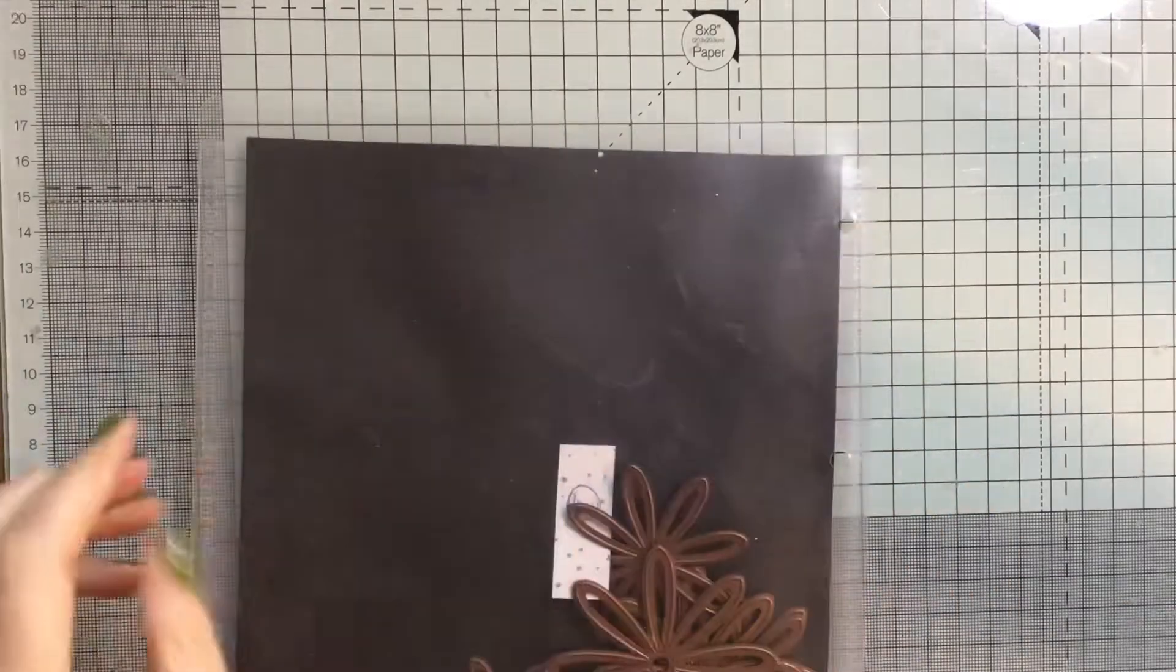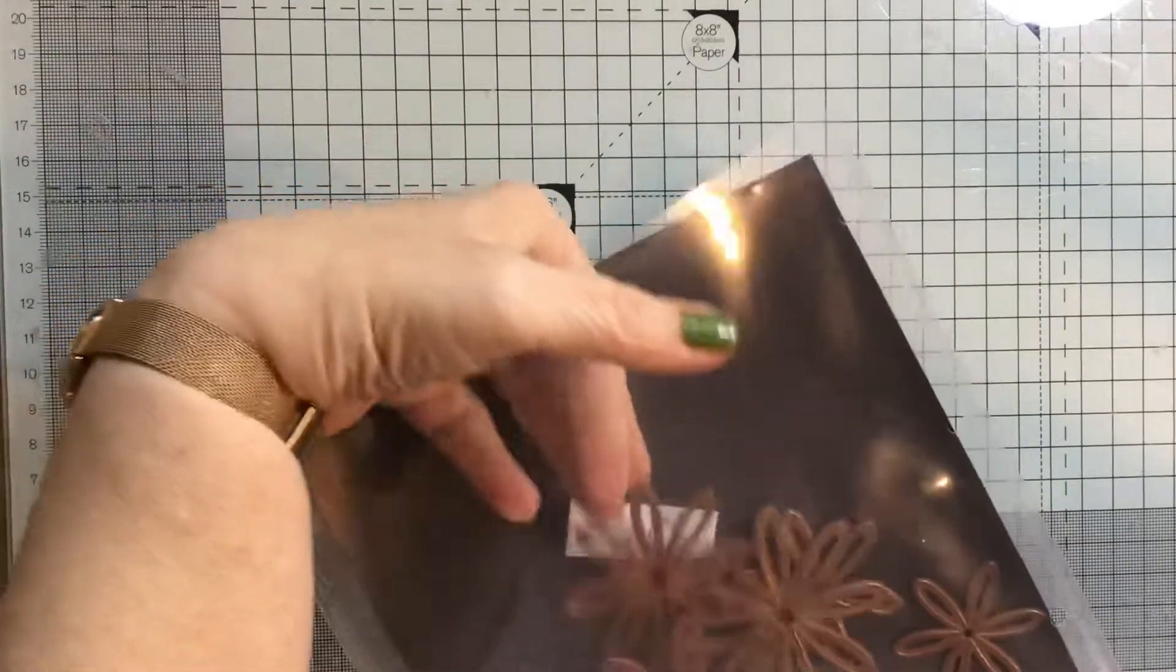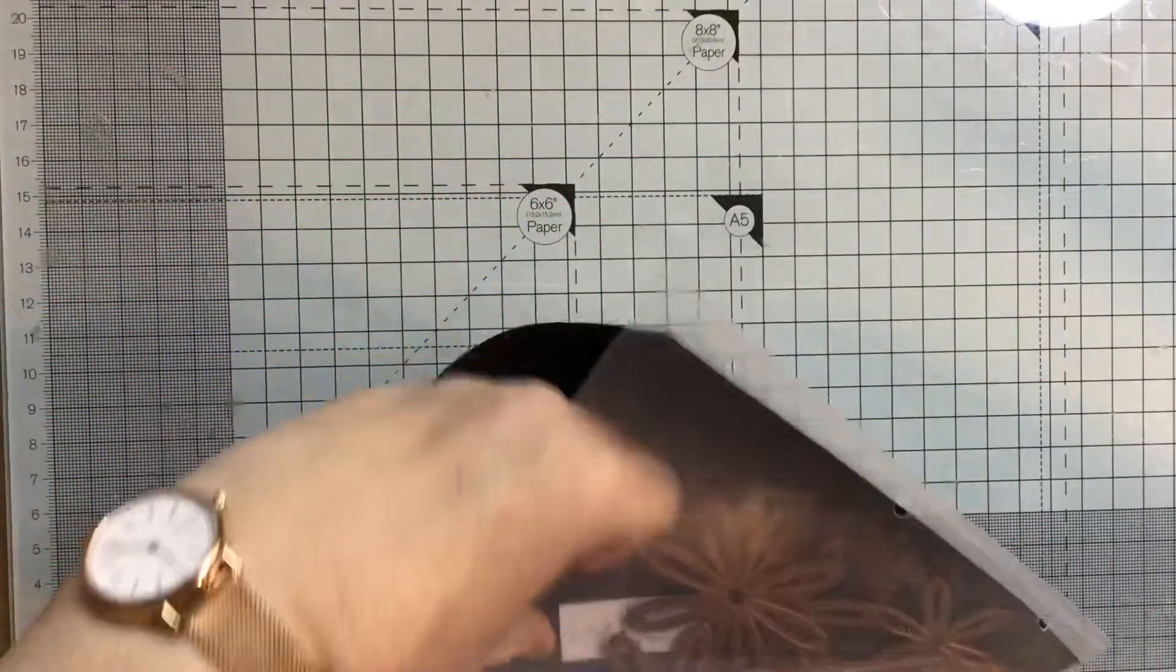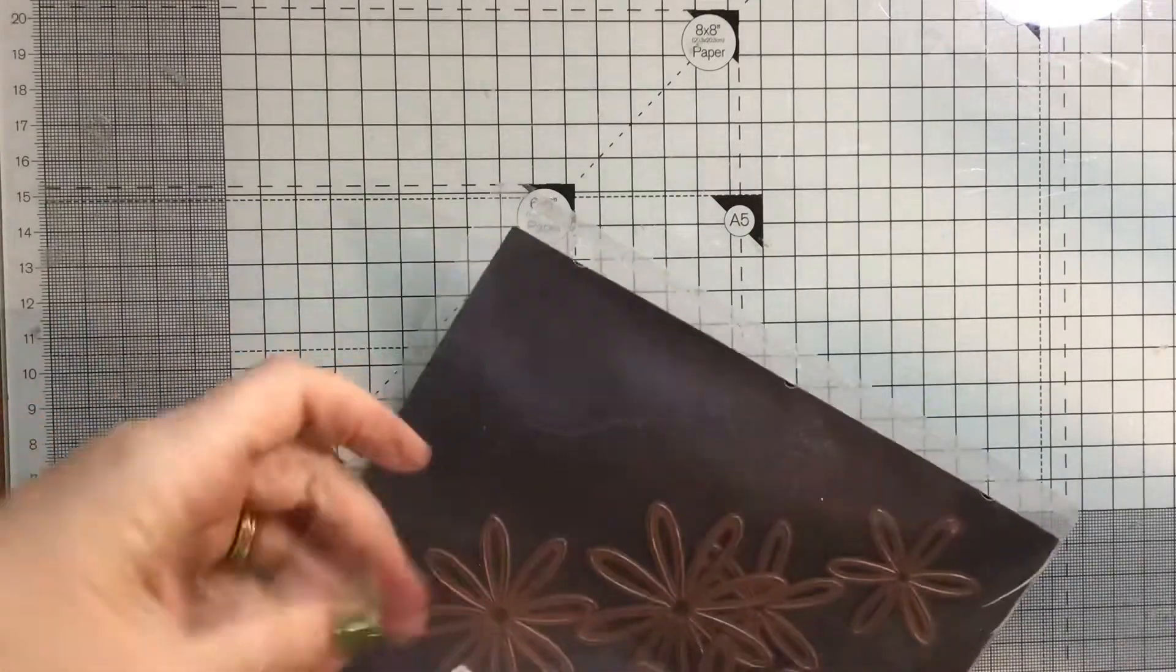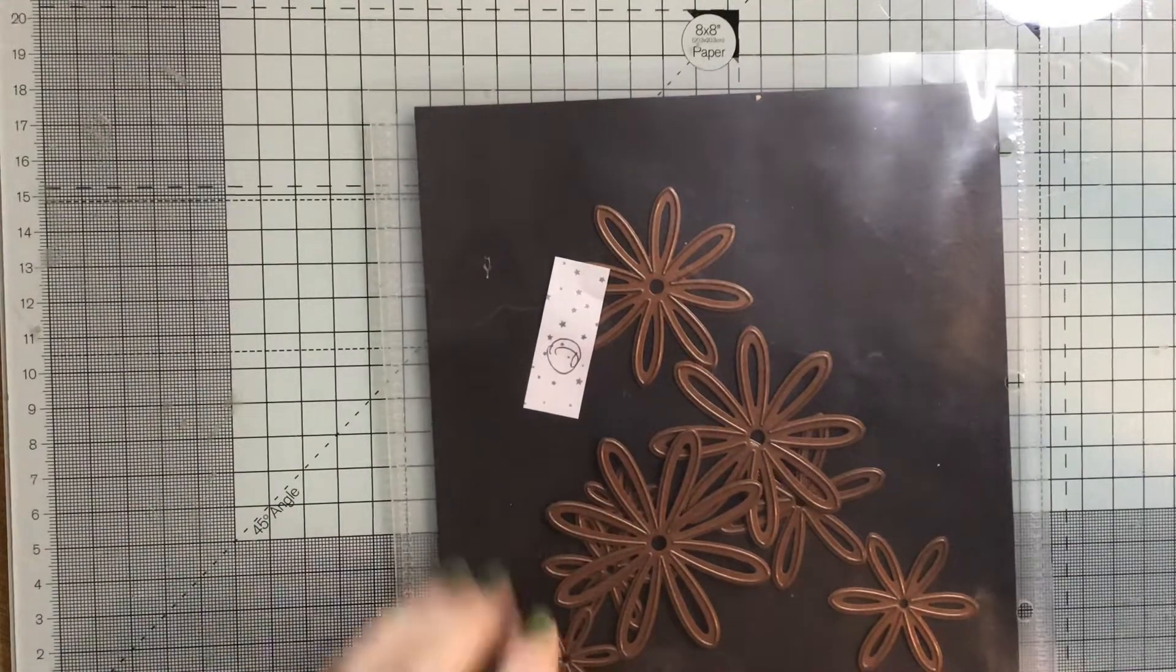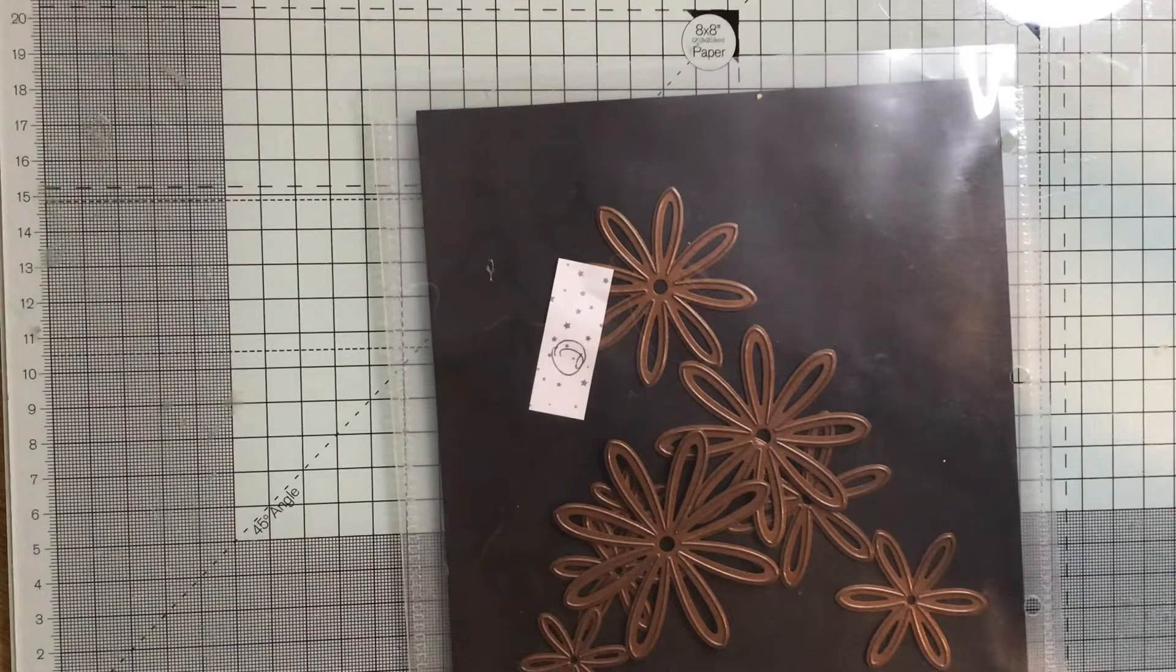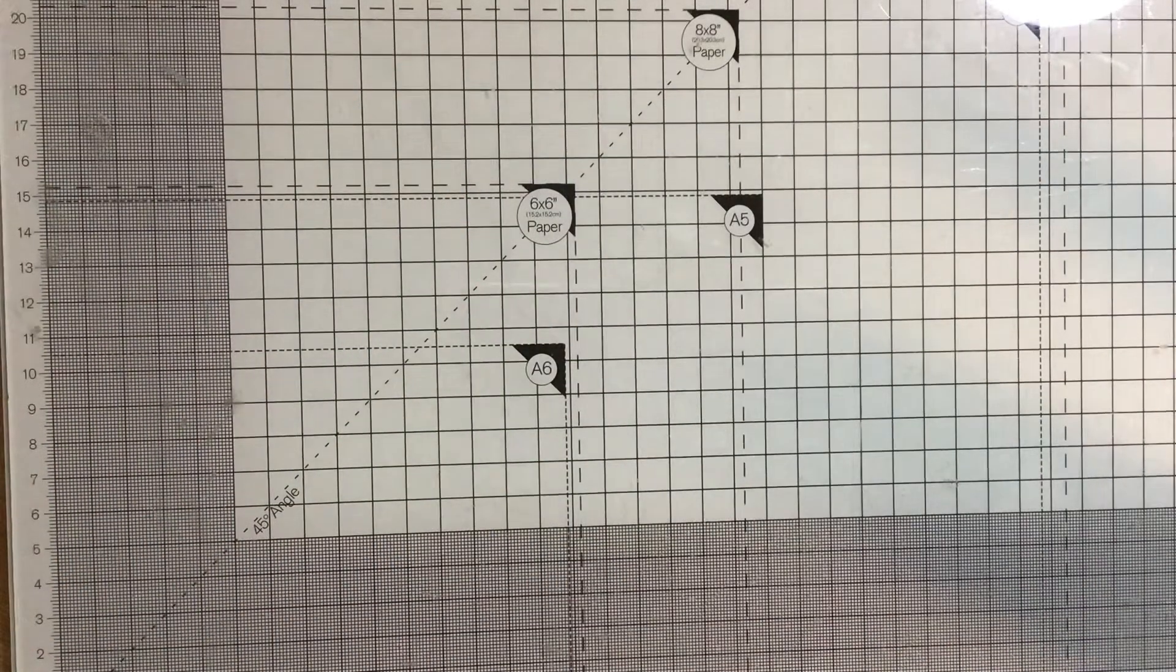Number two is another set of layering dies. These are lovely. Make a lovely layer. So there's one, two, three, four, five, six, seven, eight layers, and then the middle. For that again, I would like £2 plus postage.